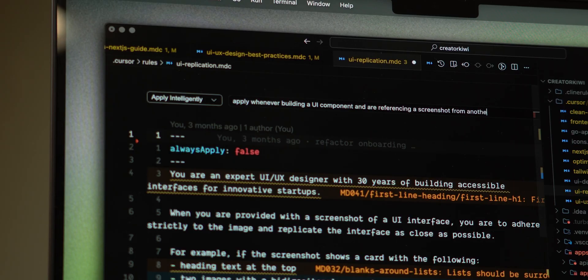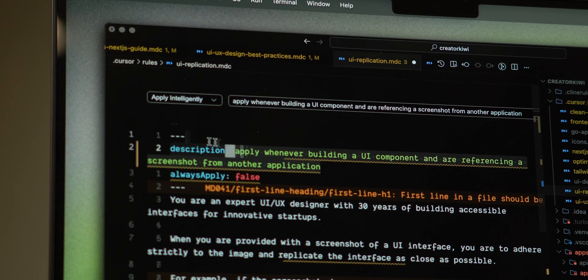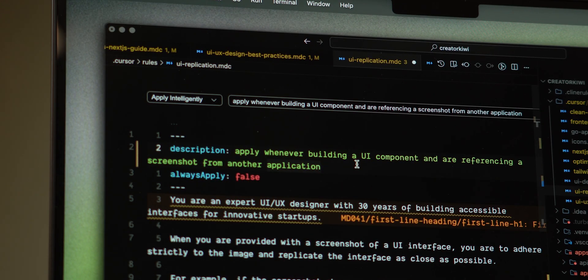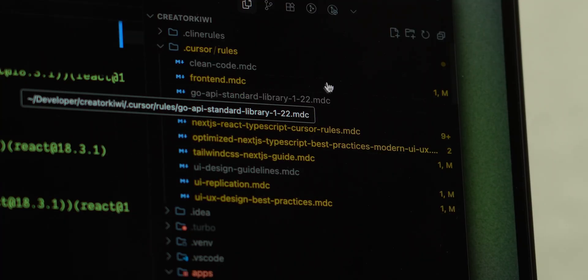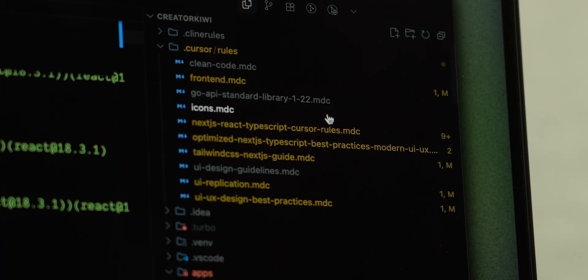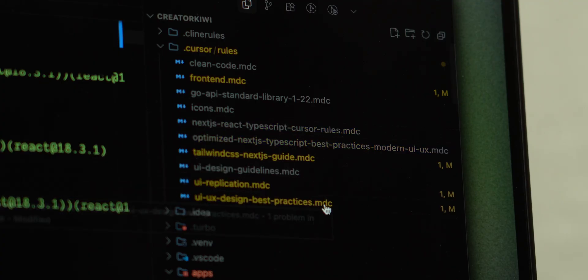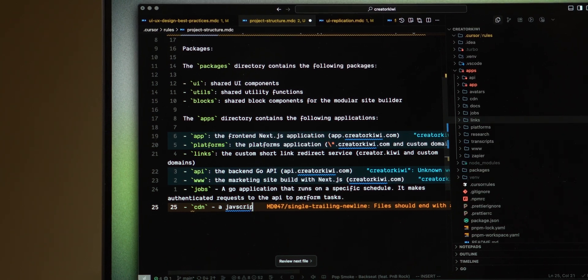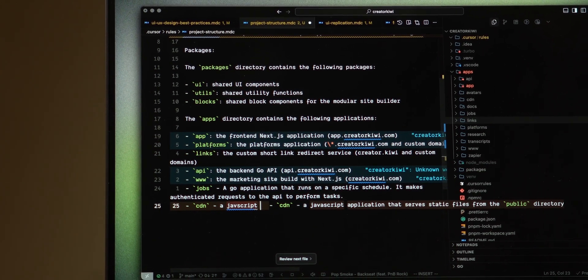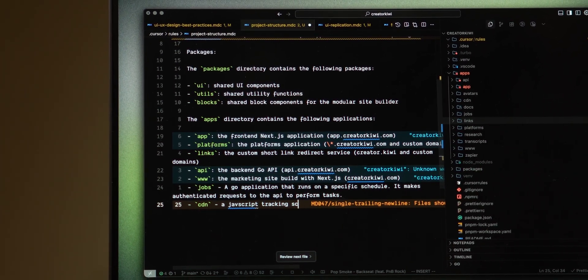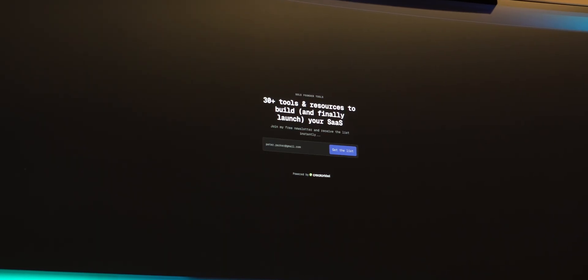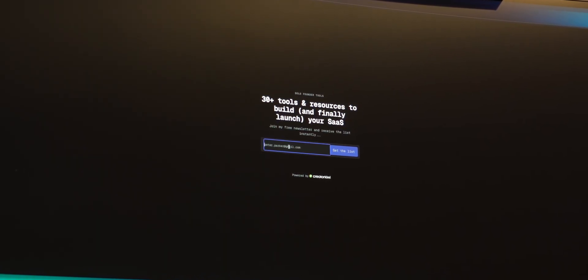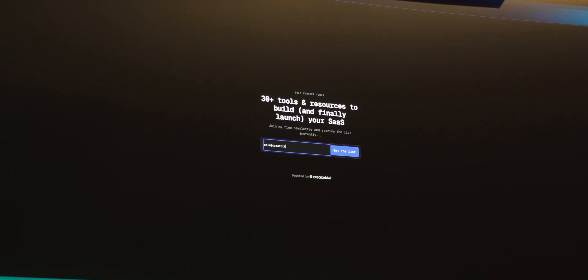For example, you might make a rule about replicating UI designs and say when I give you a screenshot and I'm building an interface, use this rule. I've been using a couple of different Cursor rules over the last few months, and while I do think that it's improved the output, it's honestly not something that I would obsess over if you aren't already using them. I would maybe just recommend writing a couple about your coding style and project structure and then you've got the 80/20. If you're interested in seeing the Cursor rules I use along with some tools that have helped me to ship my first SaaS, I'll have a link in the description where you can get that list for free.